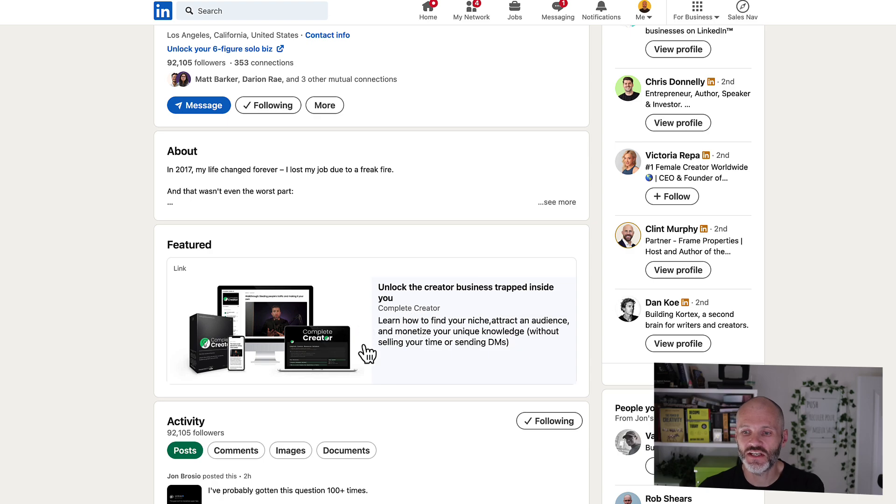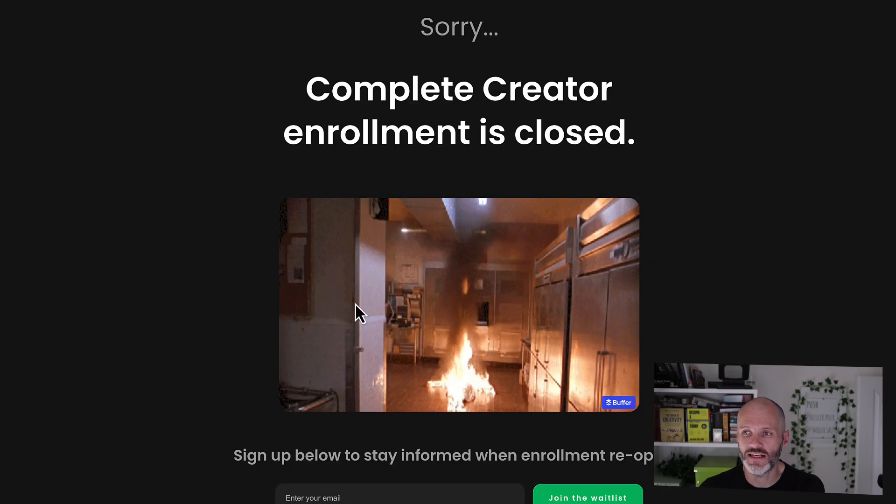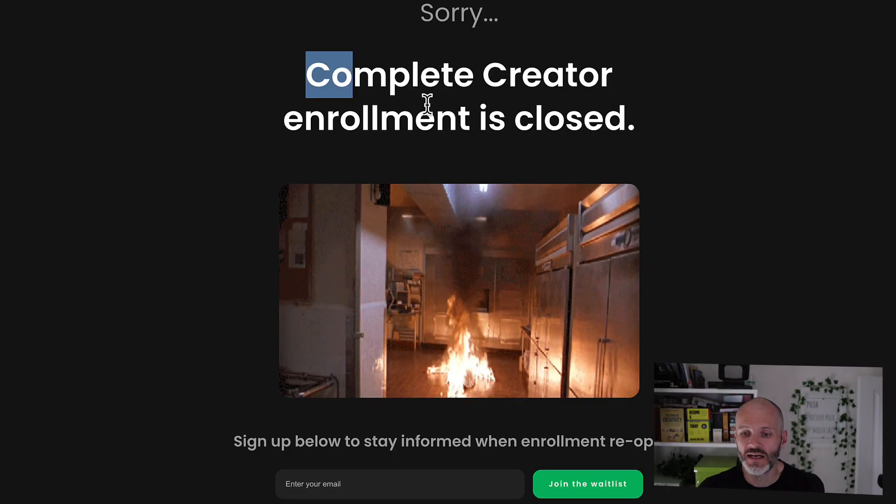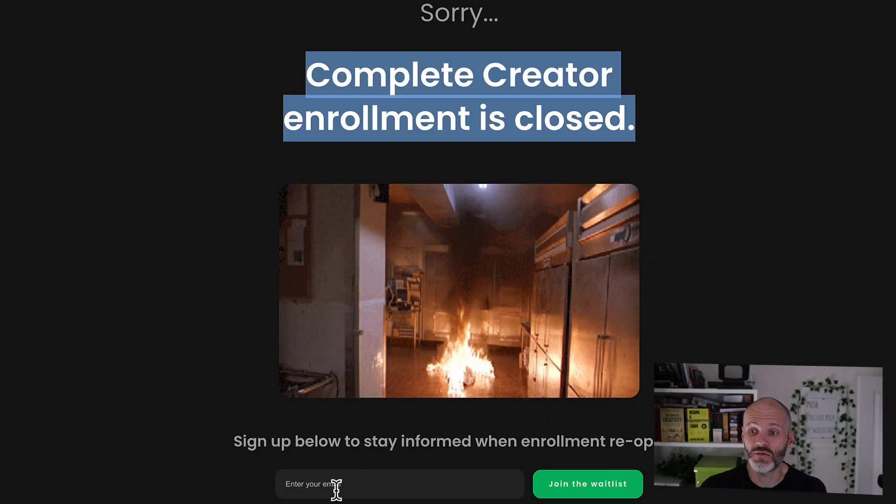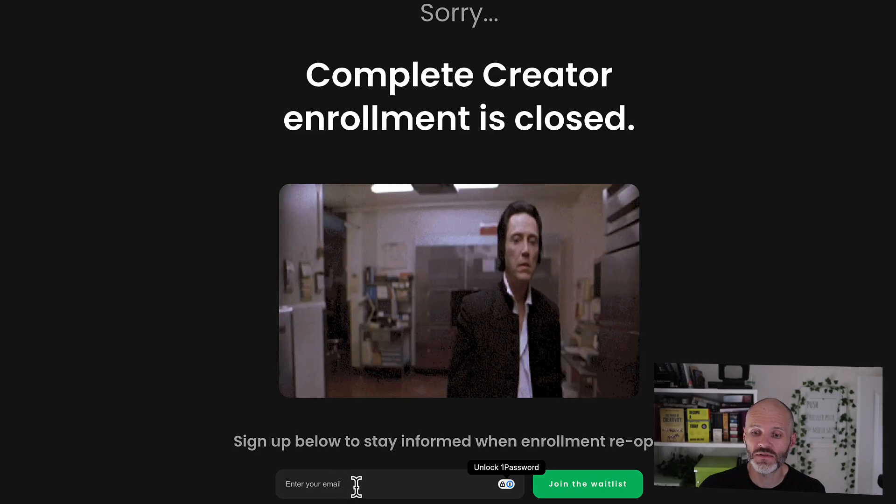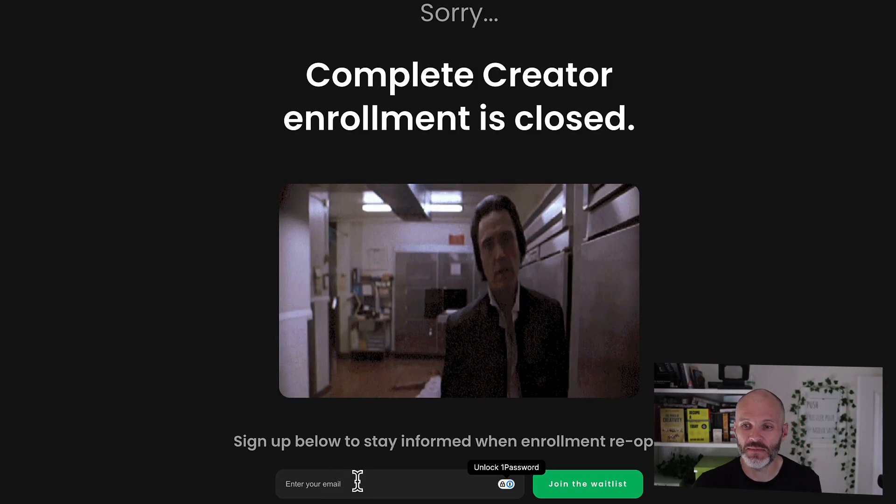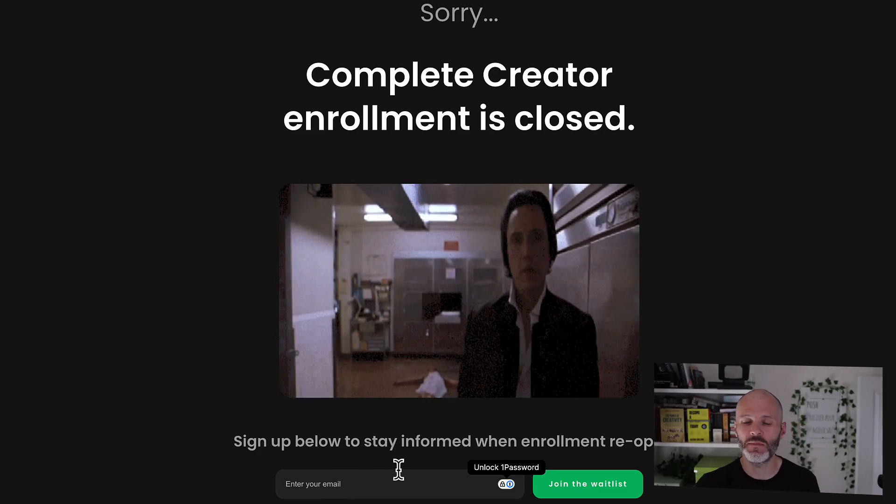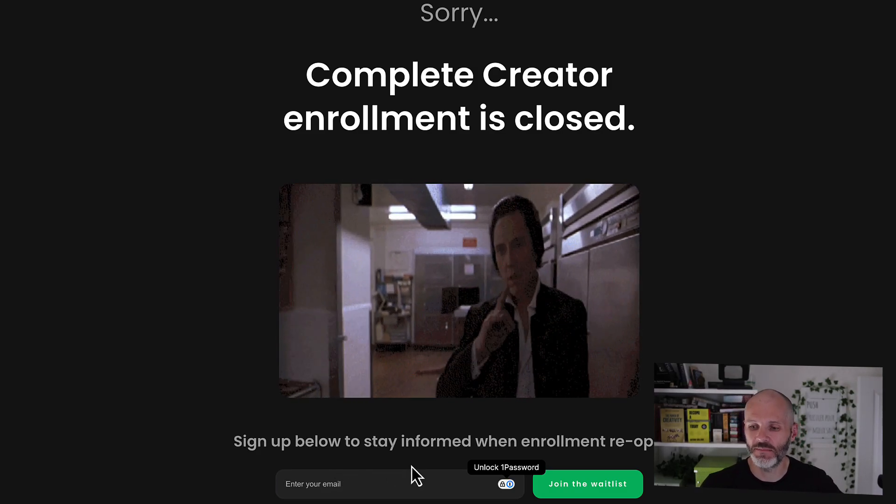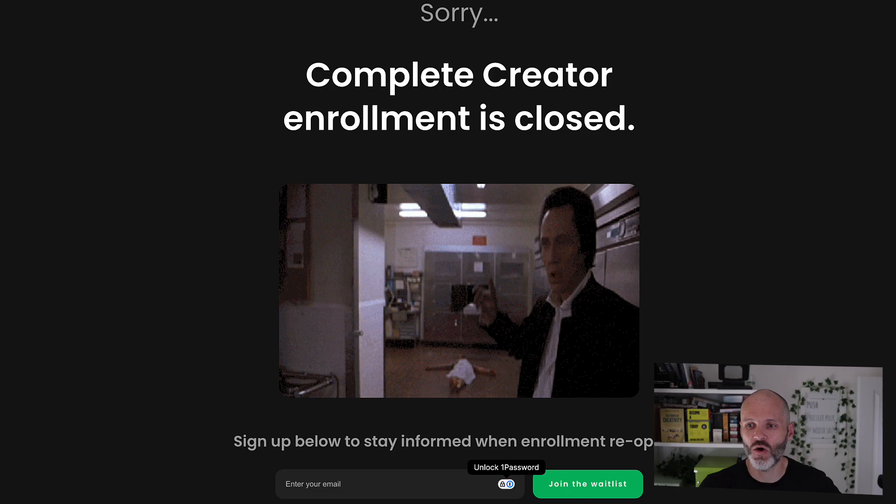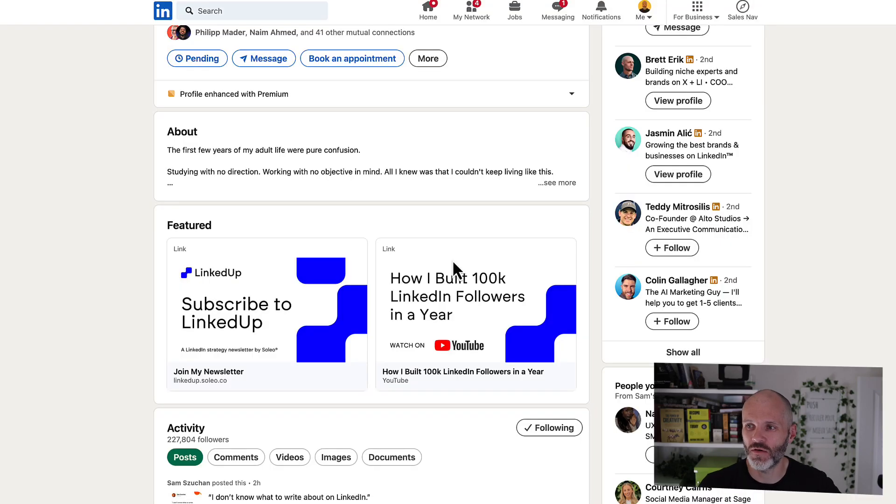On his Featured section, he links out to a product that he's created. Currently, the enrollment is closed. So he's just using this to capture emails from people who would potentially be interested in taking part in his next cohort or program.